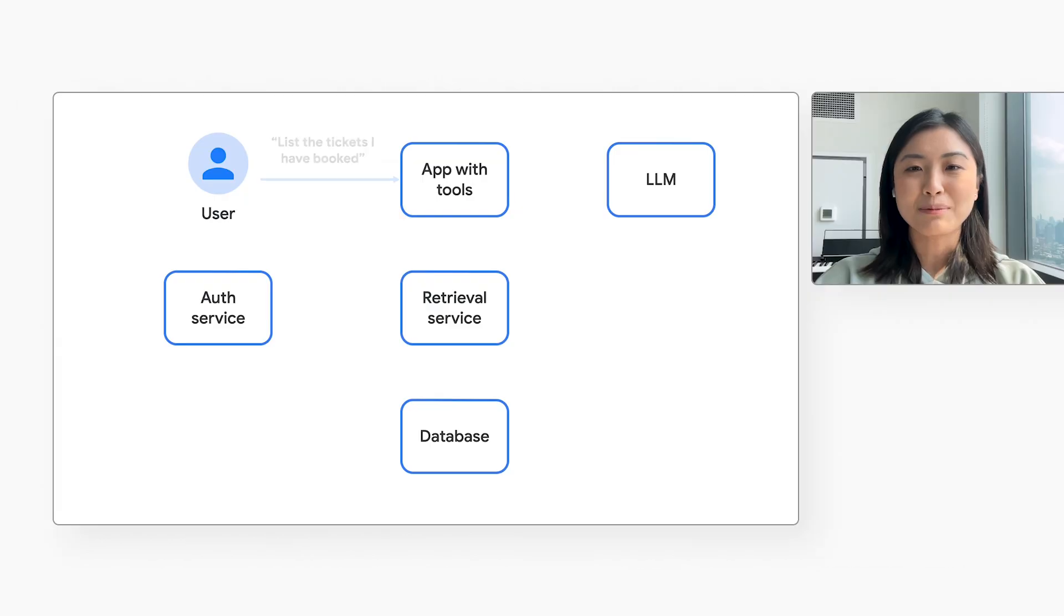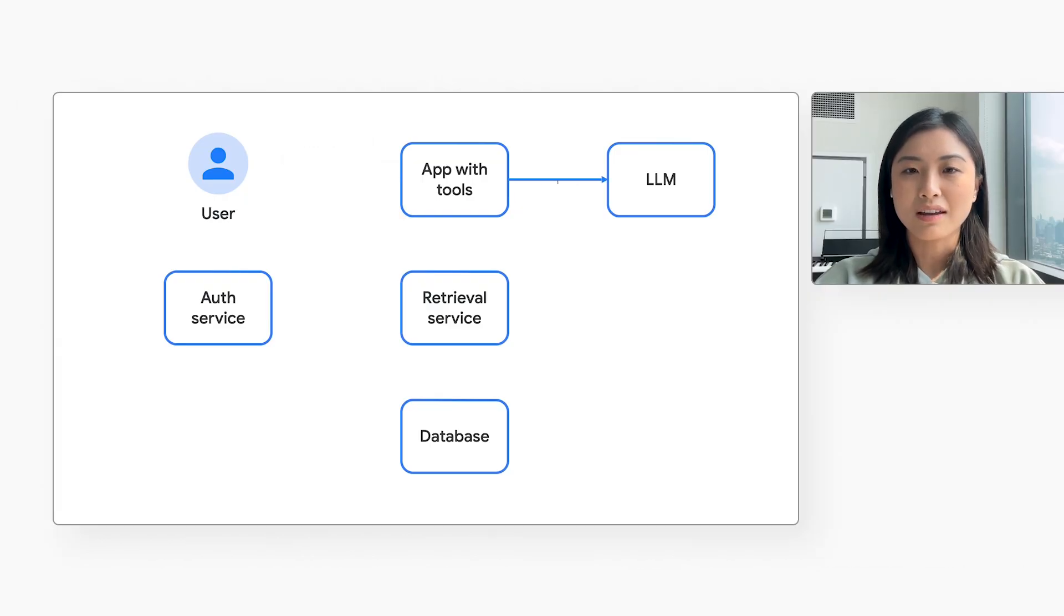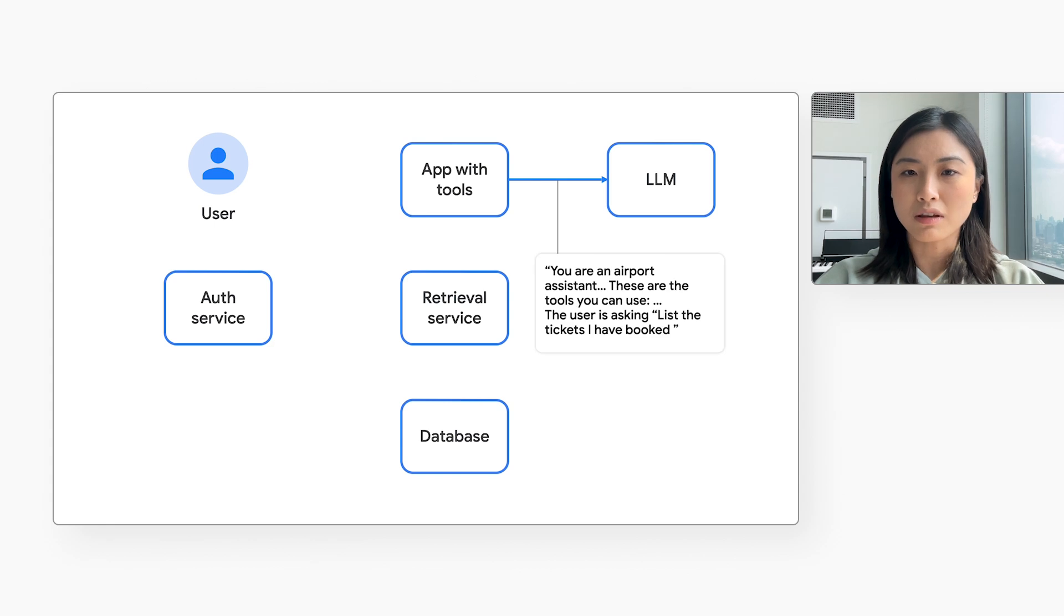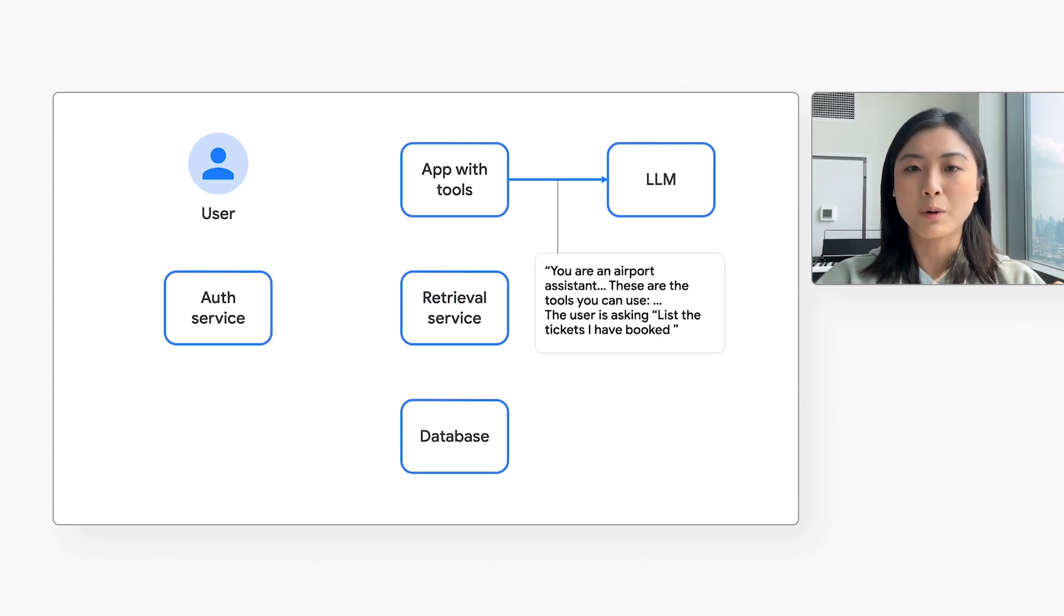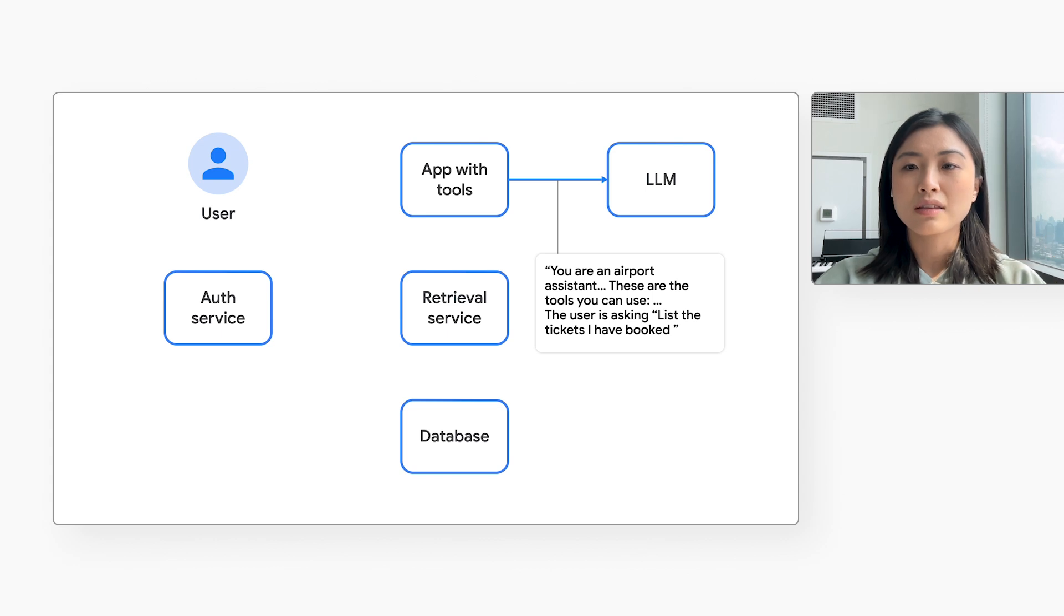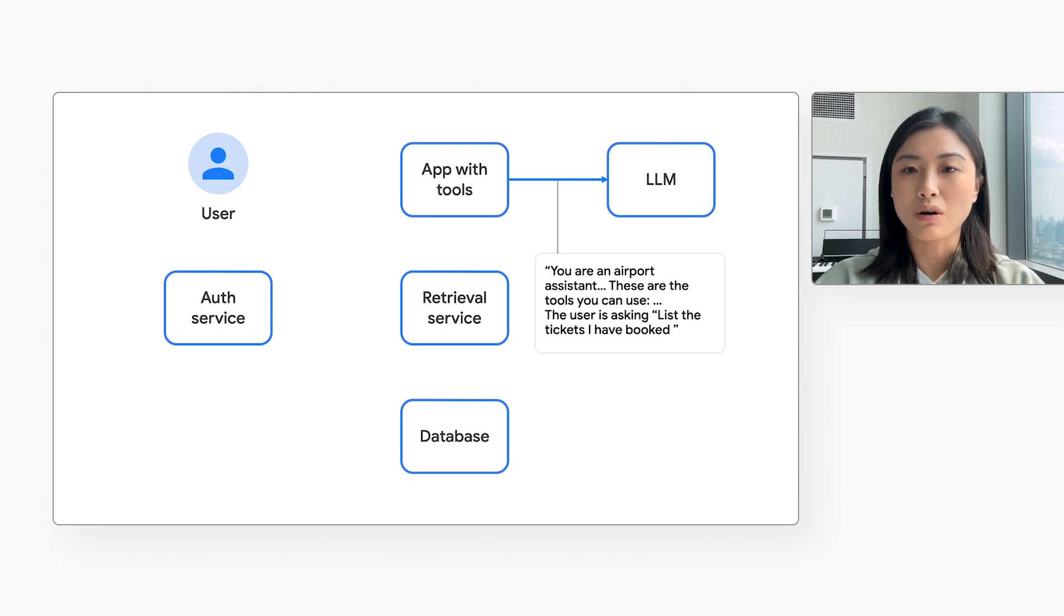Now the application backend asks the LLM a question. It includes three things. The system prompt, the list of tools or APIs available, and the user's questions. The question does not include the user's auth token or user ID. I like that. Yes, that makes it safer.